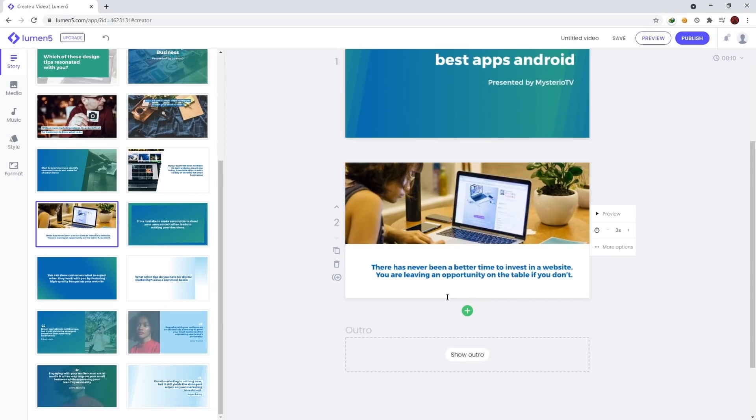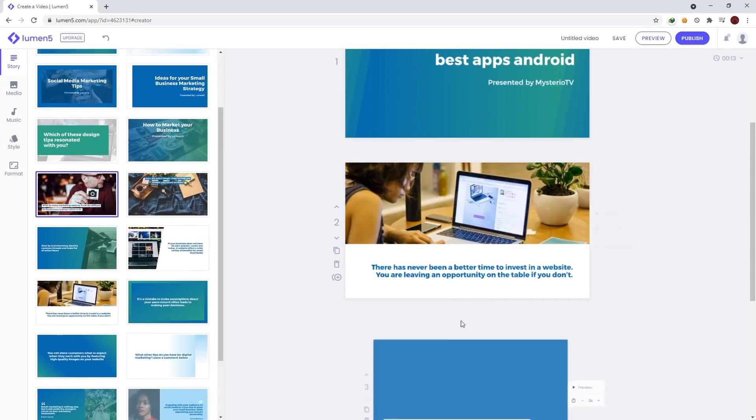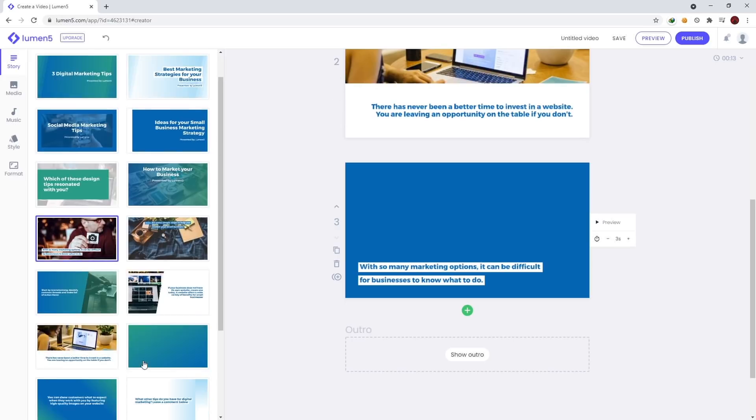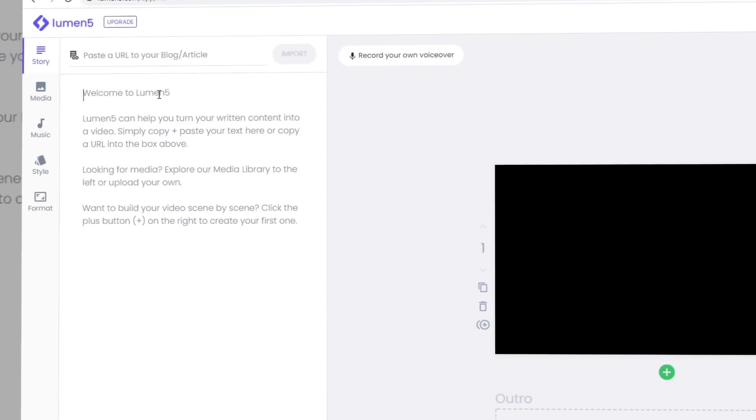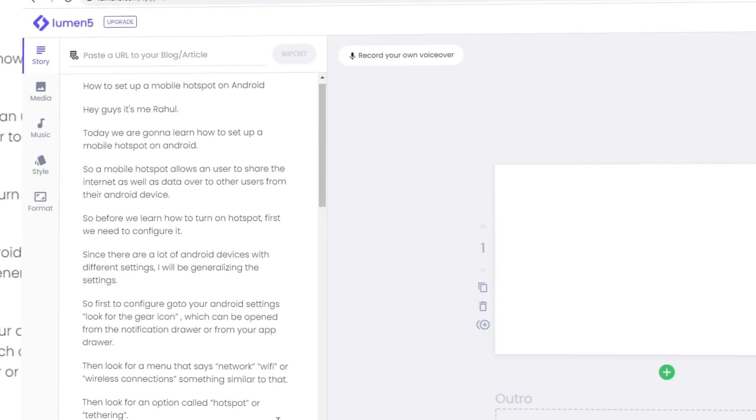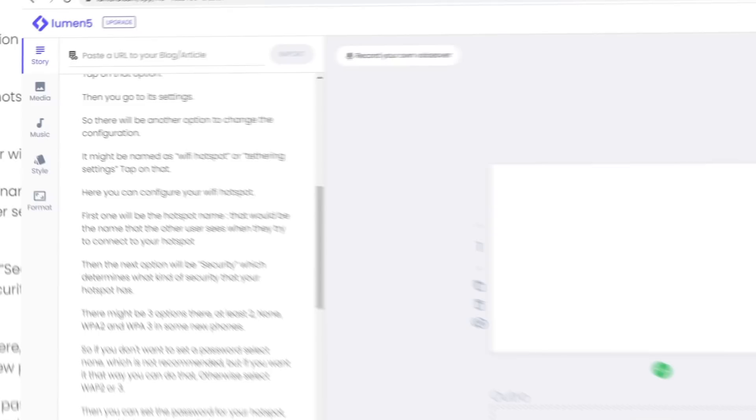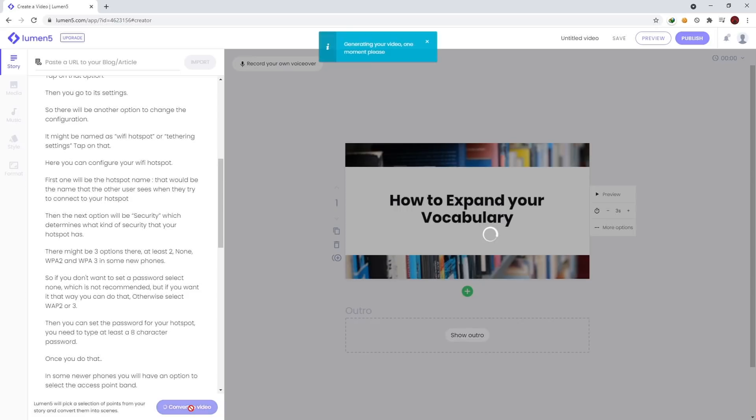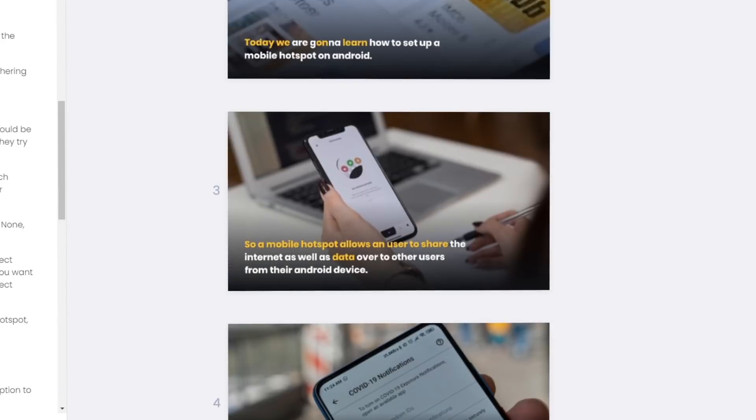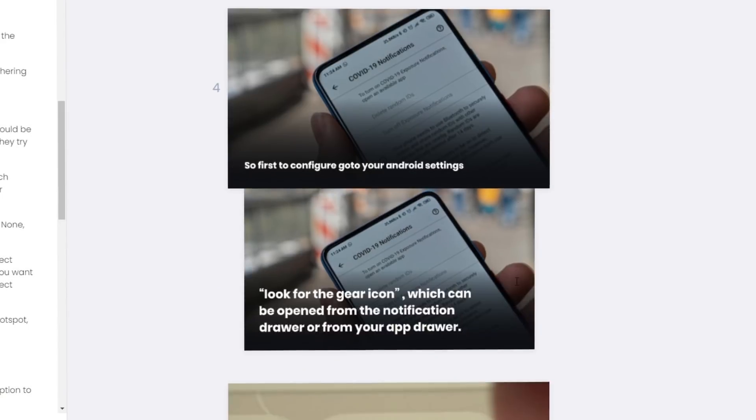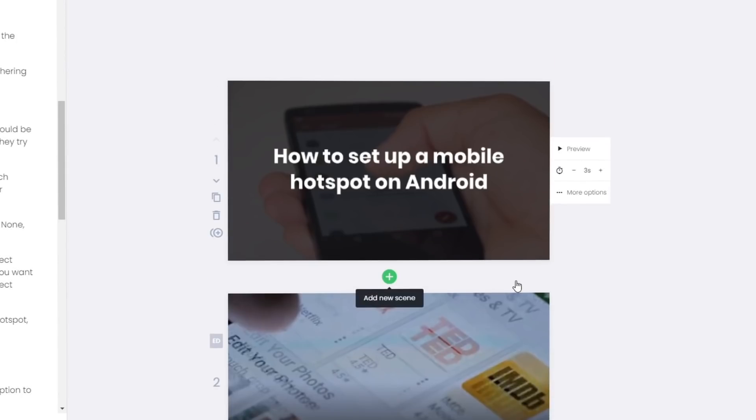You can also upload your own videos or any type of media. Definitely a good tool if you don't know how to work with complex tools like After Effects but want to create a sick video for your brand.